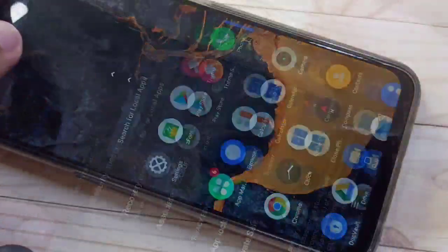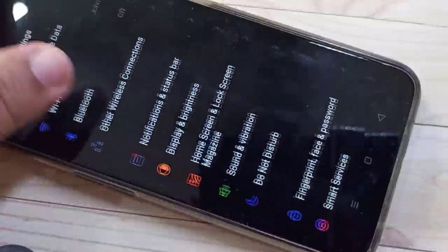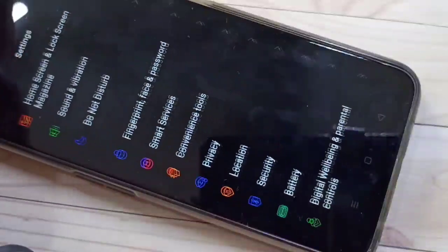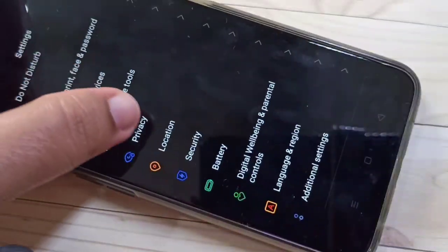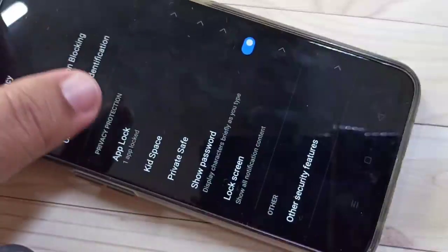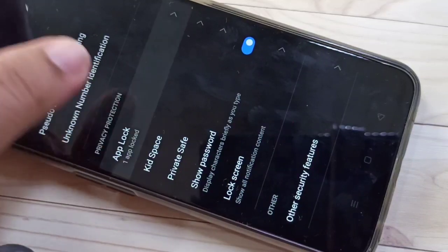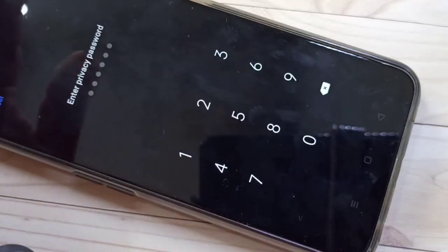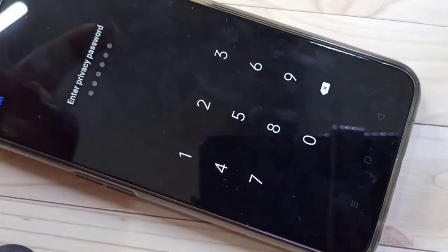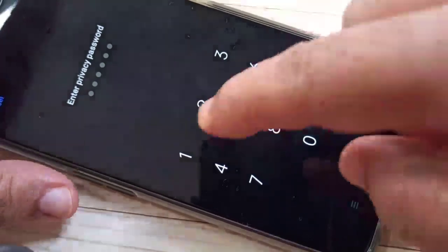To change the privacy password, first go to Settings, then scroll down and tap on Privacy. Then again scroll down and tap on App Lock. Here we need to enter our old privacy password.